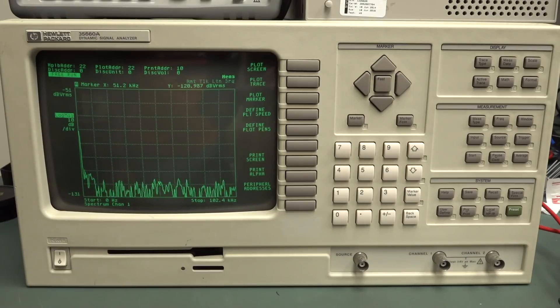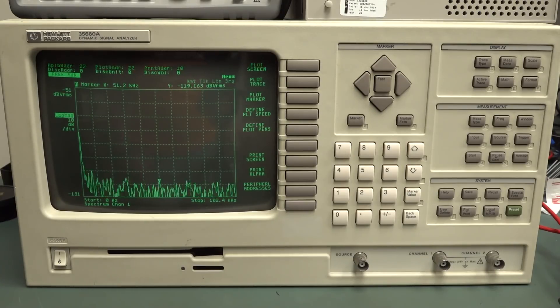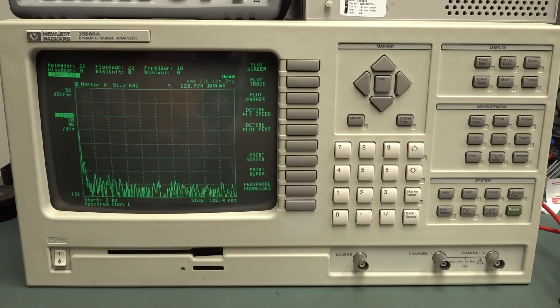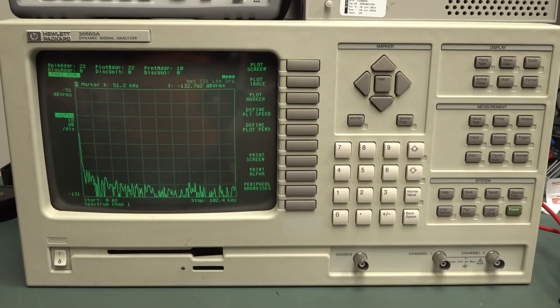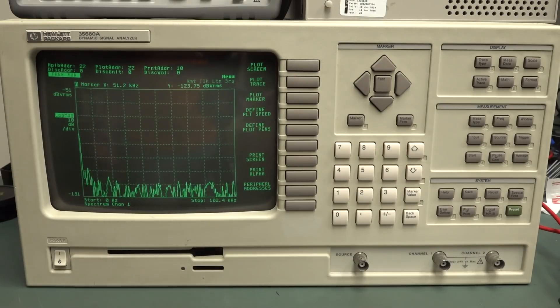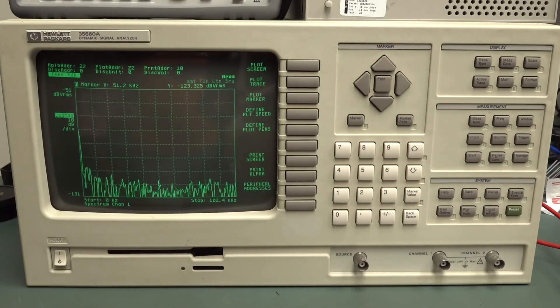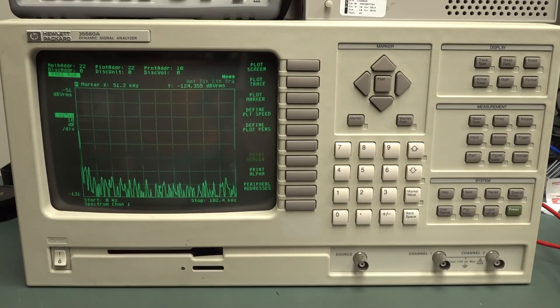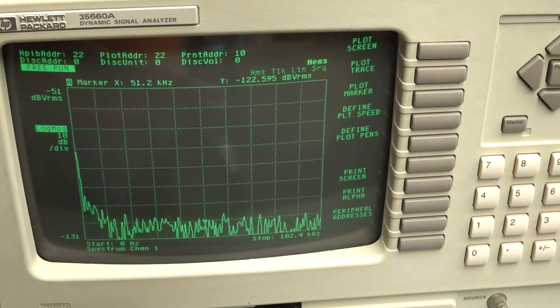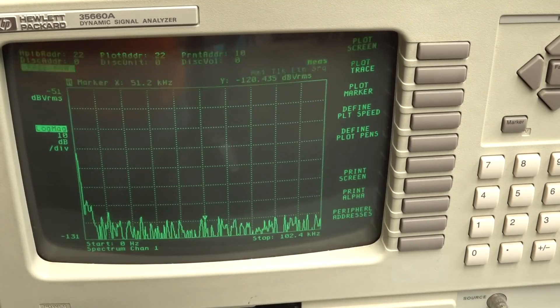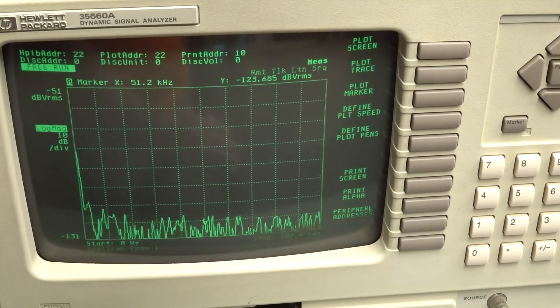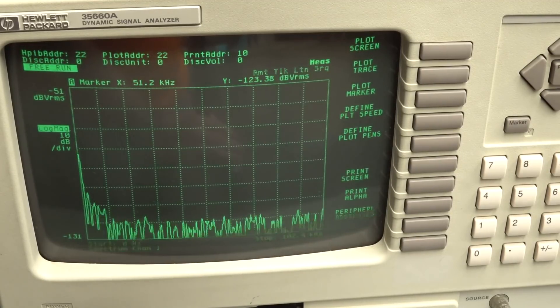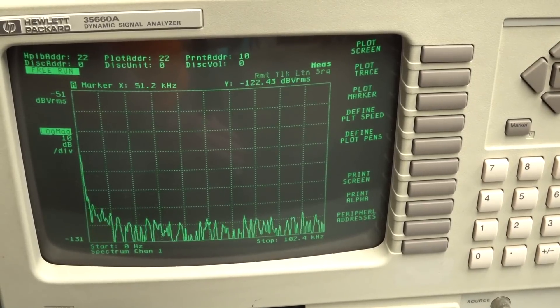The problem comes if you want to talk to it with a PC. All this old school stuff - Ethernet wasn't invented, USB wasn't invented. If you're lucky it might have an old school serial port with string commands. But most instruments, especially HP gear like this, had the HPIB or Hewlett Packard Interface Bus.